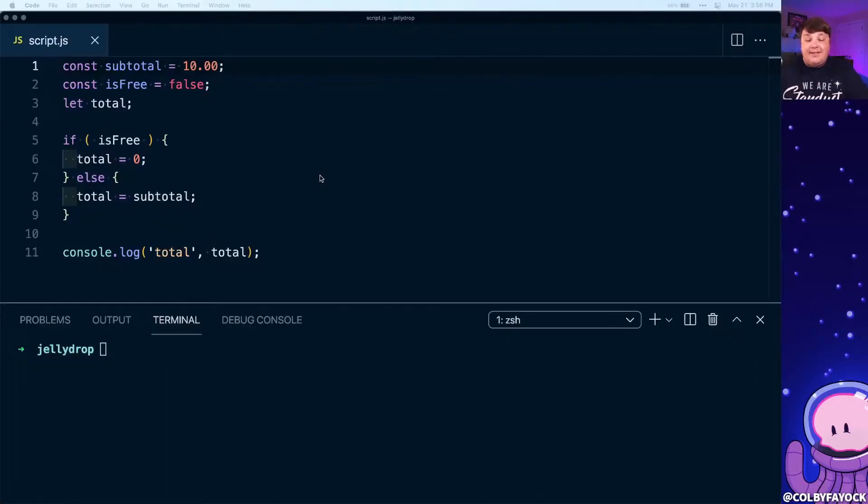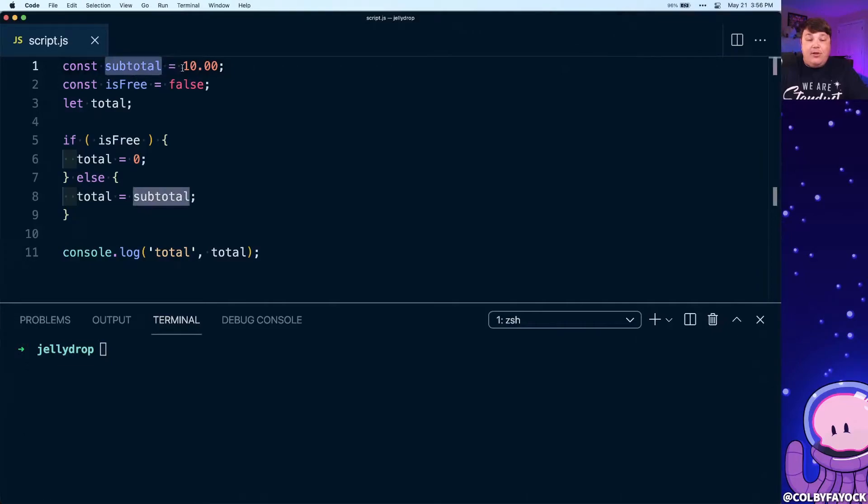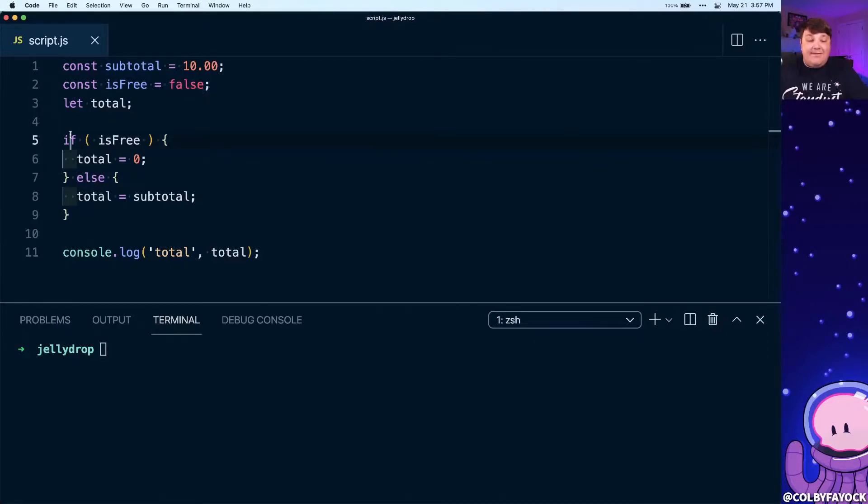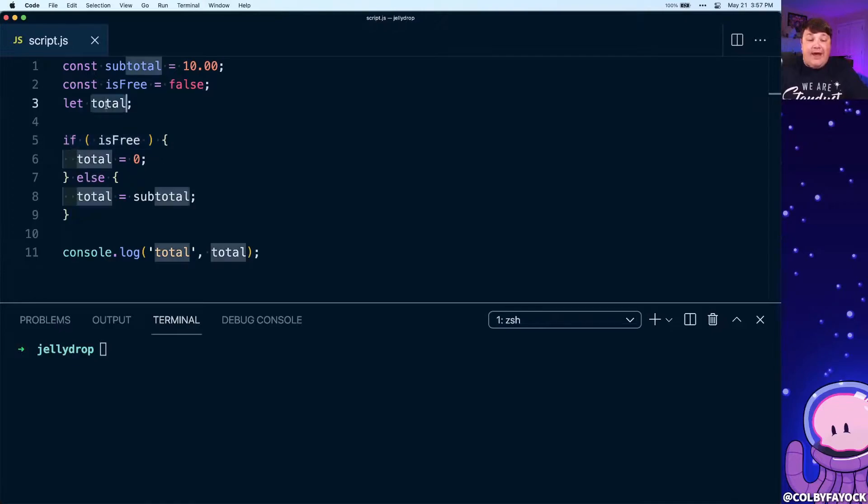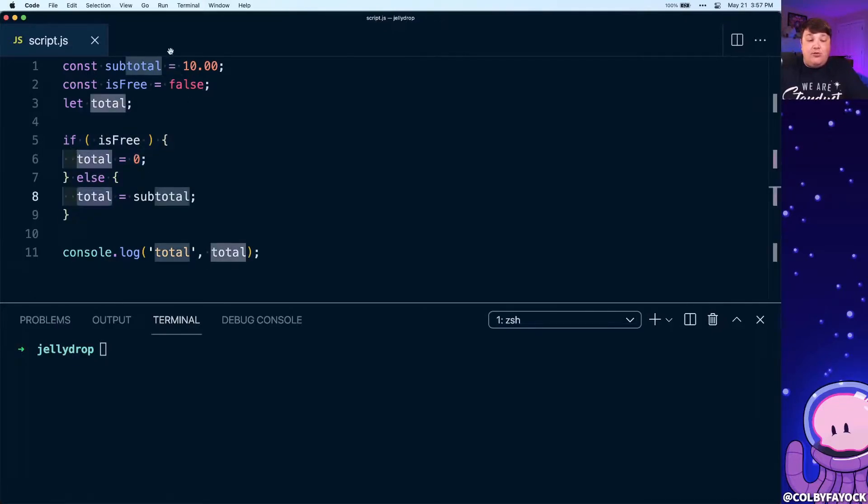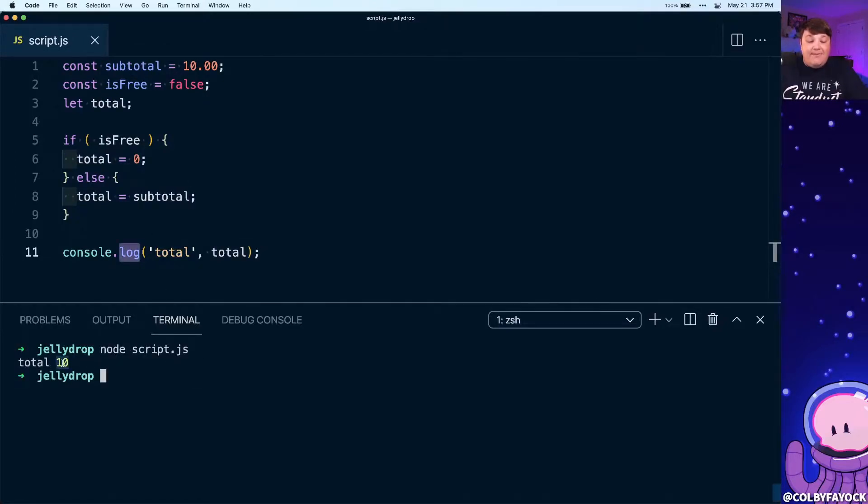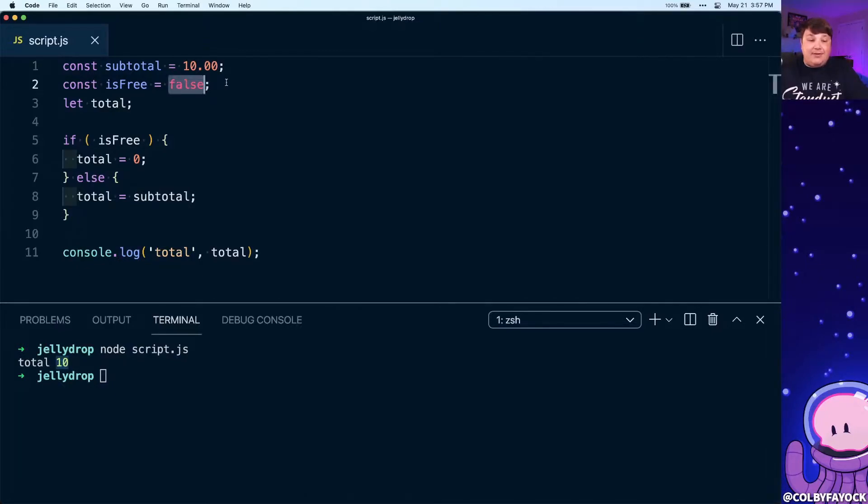To see what this looks like, I created a pretty basic example where we have a subtotal of ten dollars, we have a variable that states is something free, we're currently setting it to false, and then we're running through this statement that says if something is free we're going to set the total value to zero, otherwise we're going to set the total to that subtotal. We log out that statement, and if we run it we can see that we get the value of 10, which means this item is currently not free.